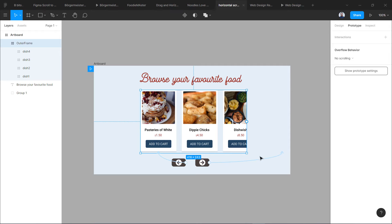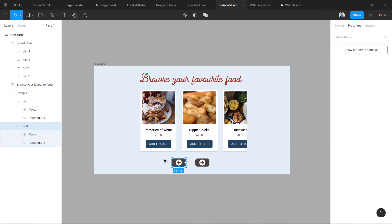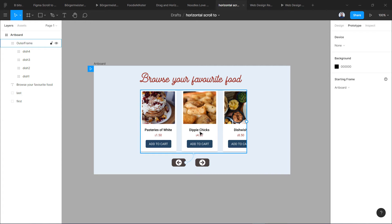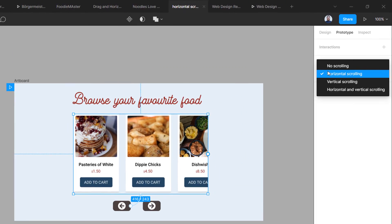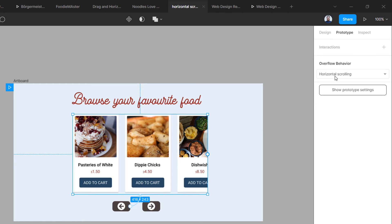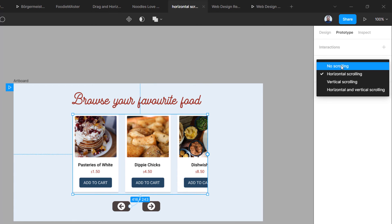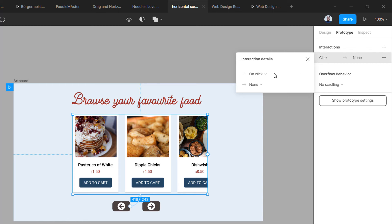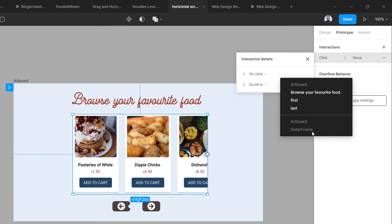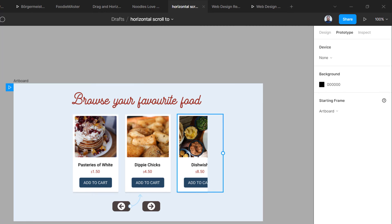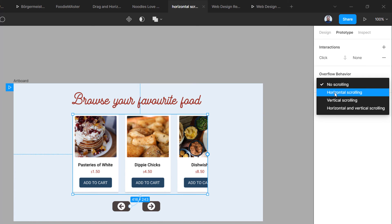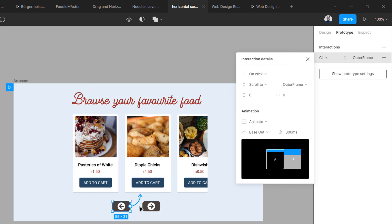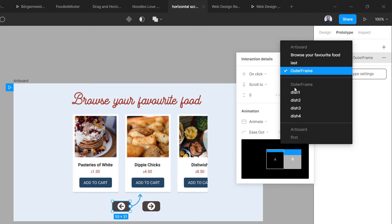Once you have your outer frame with four inner frames, switch to the prototype tab. Before adding interactions, you need to enable scrolling behavior on the outer frame. Select your outer frame and select horizontal scrolling in the overflow behavior. If horizontal scrolling is not selected, the scroll to option will not show you the inner frames. If I select no scrolling, go to interaction, on click, scroll to — you can see it is not showing me the inner frames. So make sure you select the outer frame and set overflow behavior to horizontal scrolling.